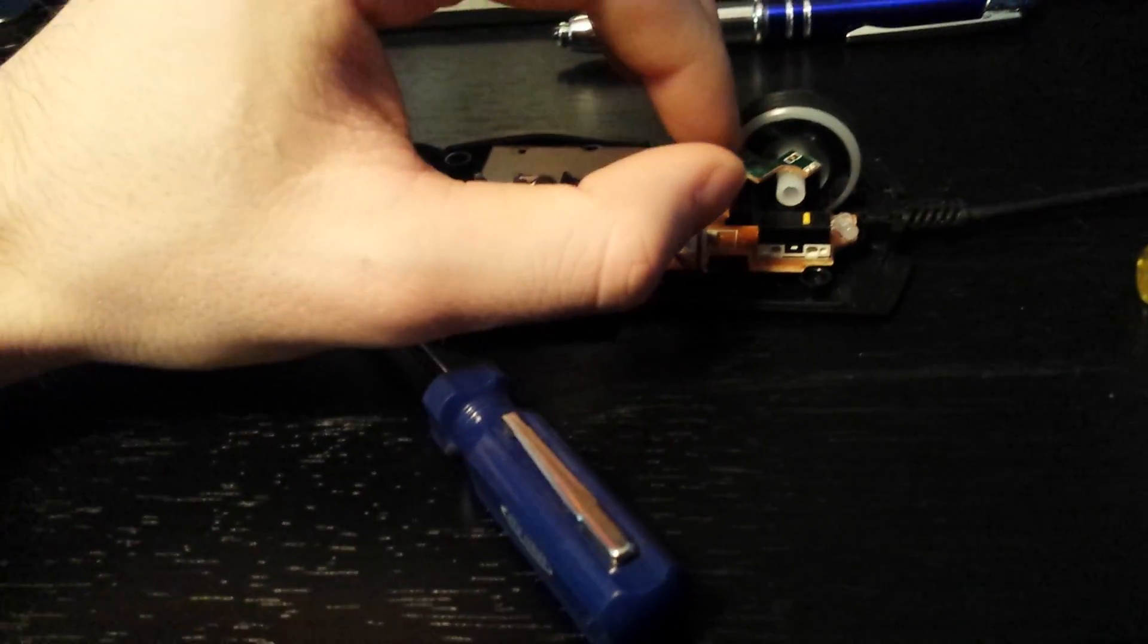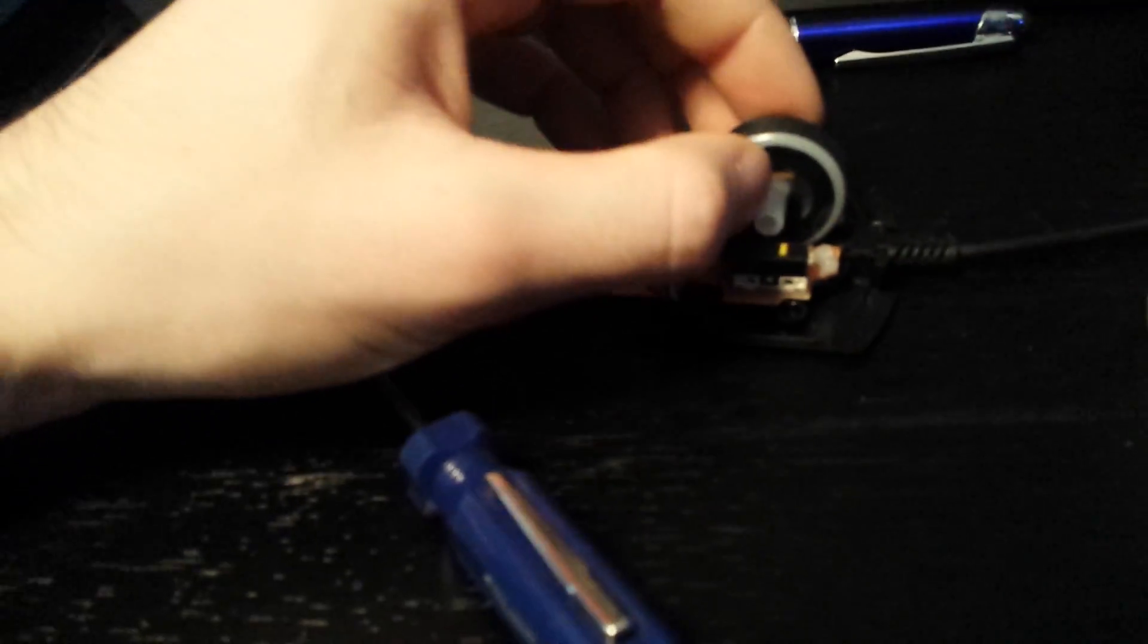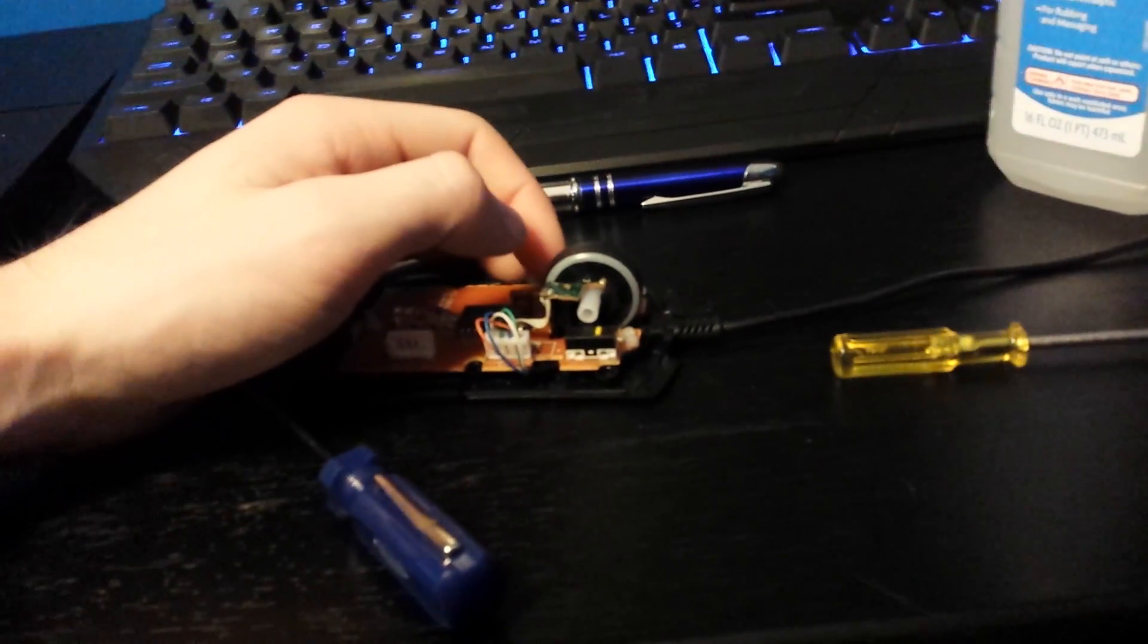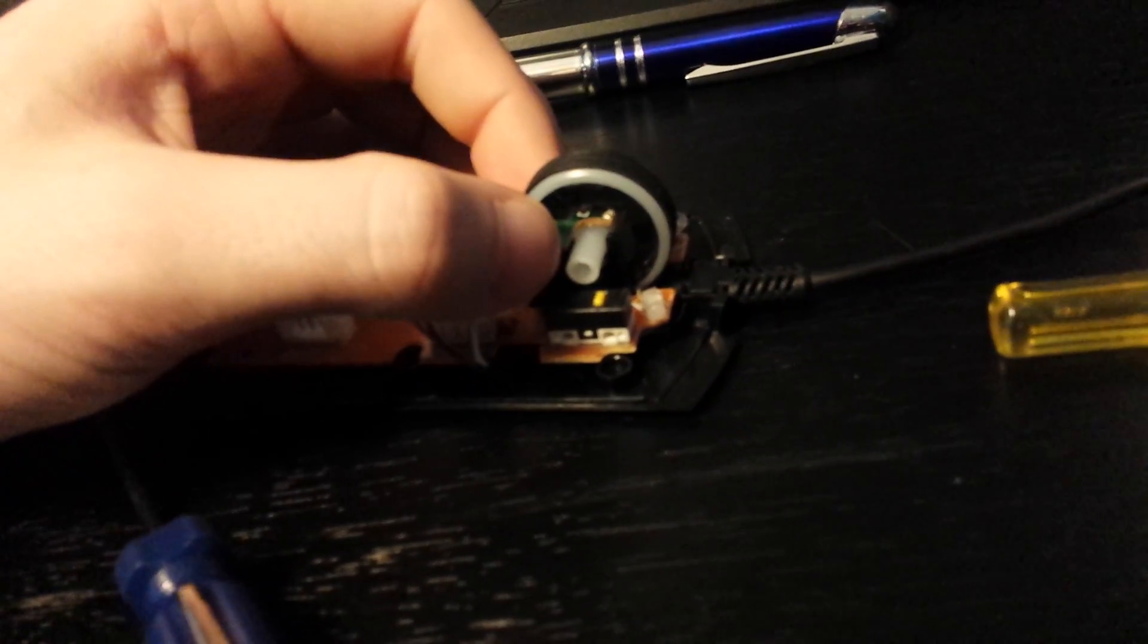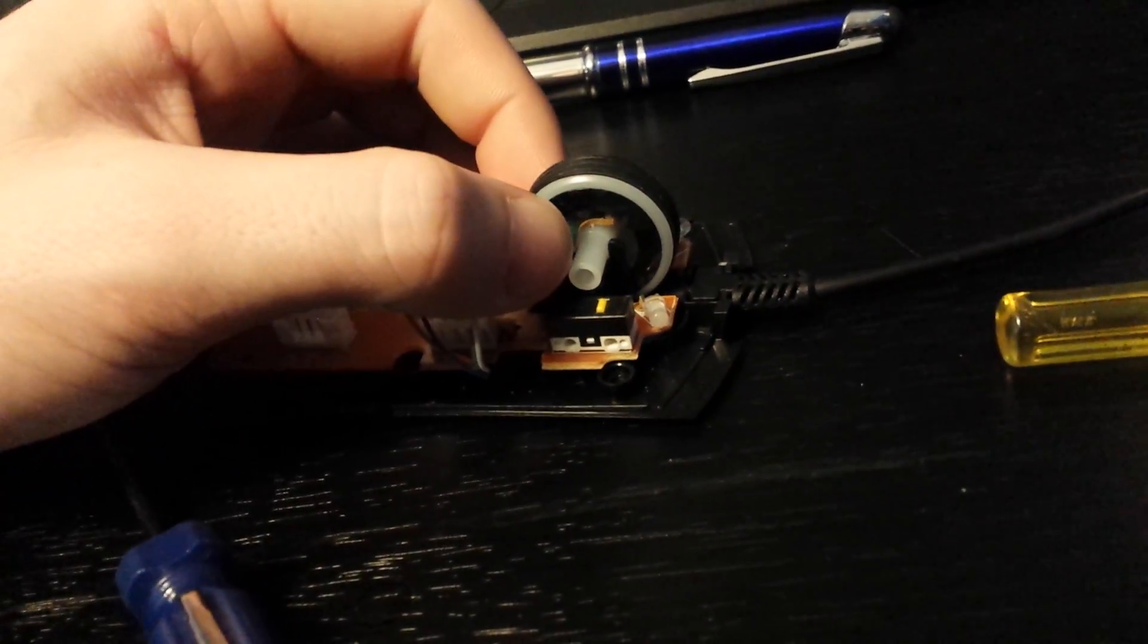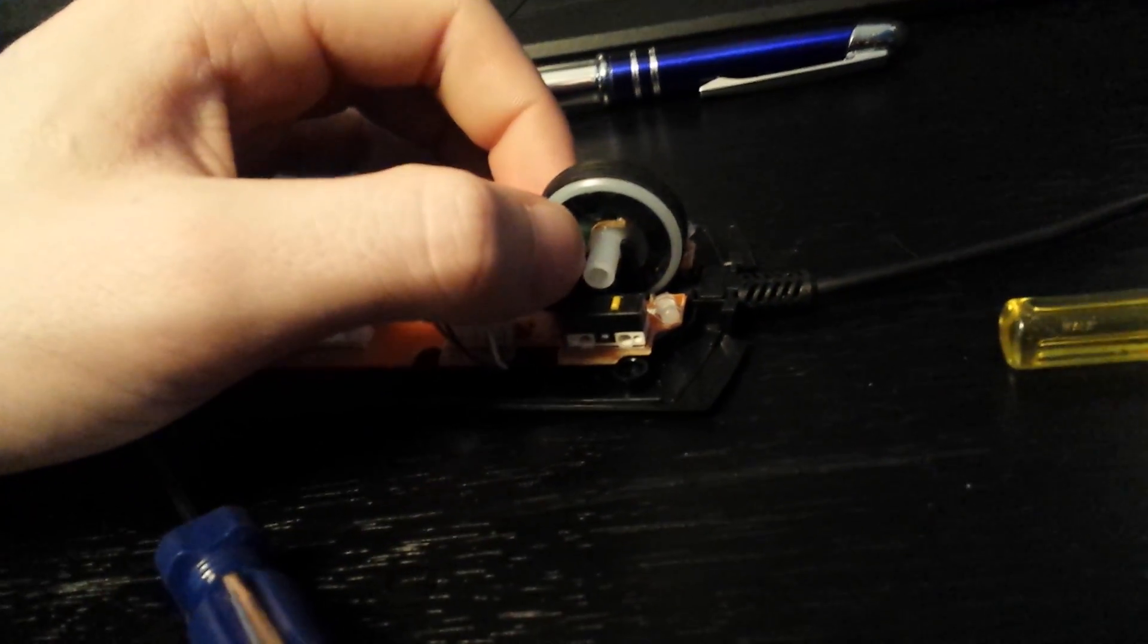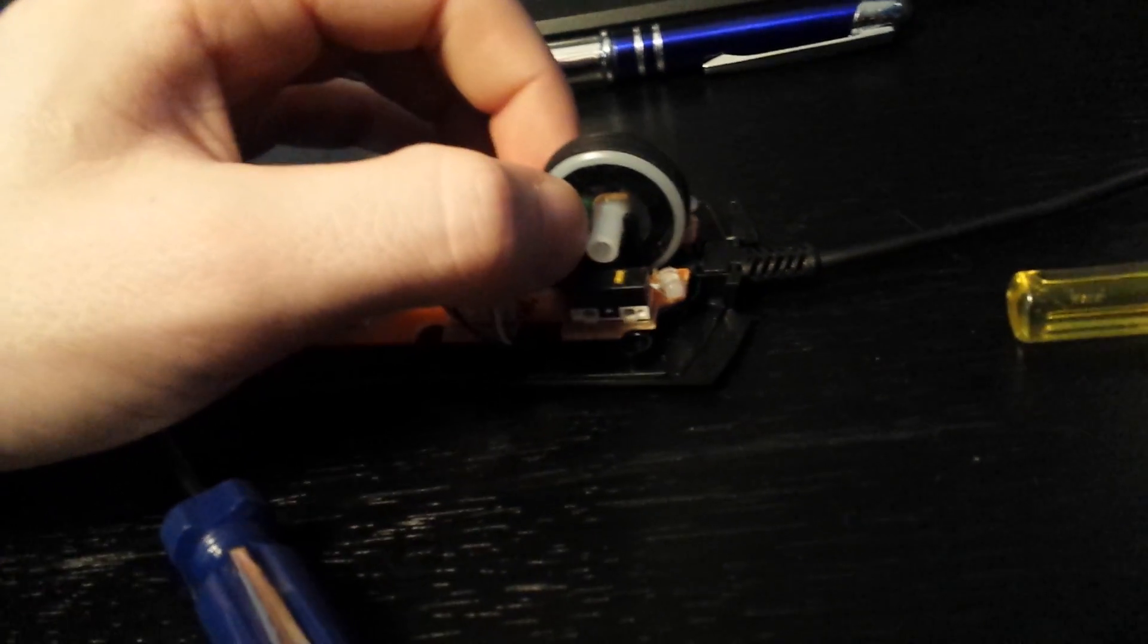You want to make sure when you put this back in that the reader head is perfectly inside. See how it sprung out there? If it sprung out, it wouldn't read accurately and I wouldn't be able to scroll. Make sure it's tight inside when you put the screw back in.